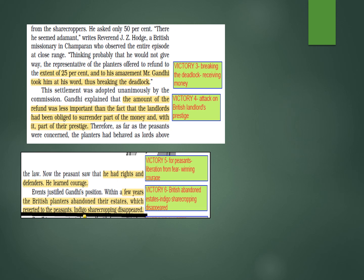As far as the peasants were concerned, the planters had behaved as lords above the law. Now the peasants saw that they had rights — victory number five: peasants got liberated from fear. They knew they had rights and could defend themselves; they learned courage.